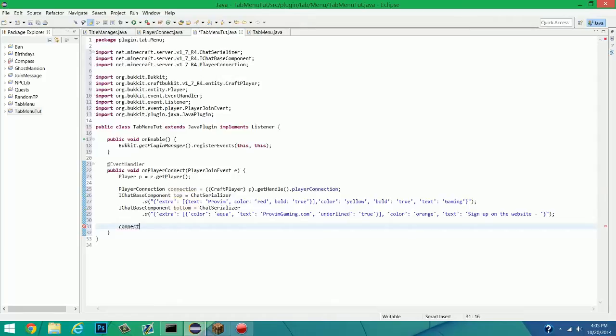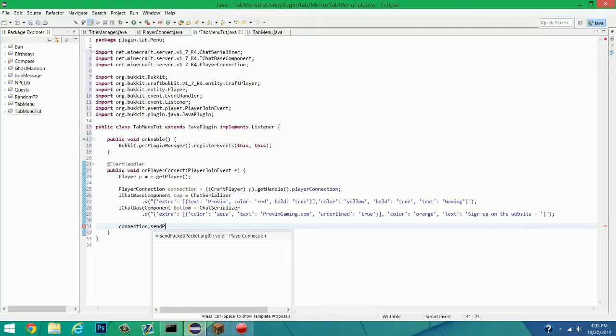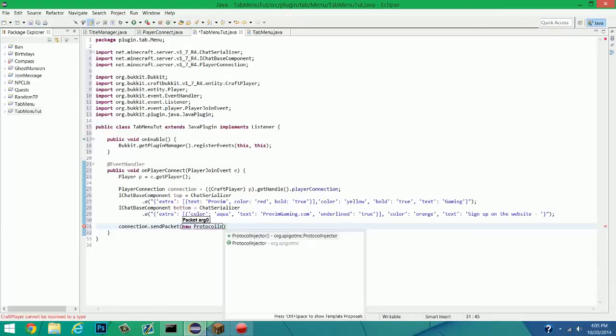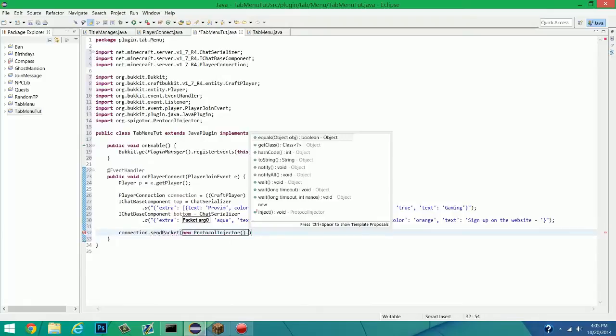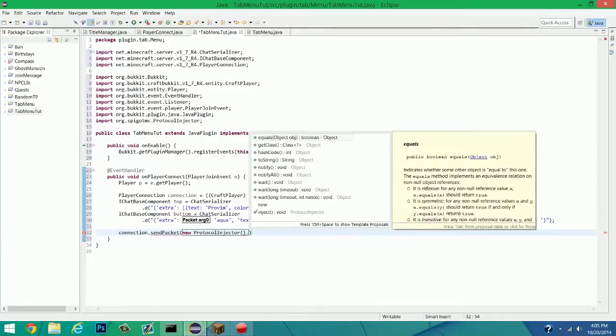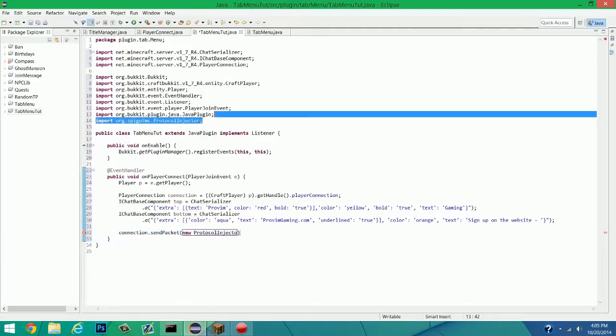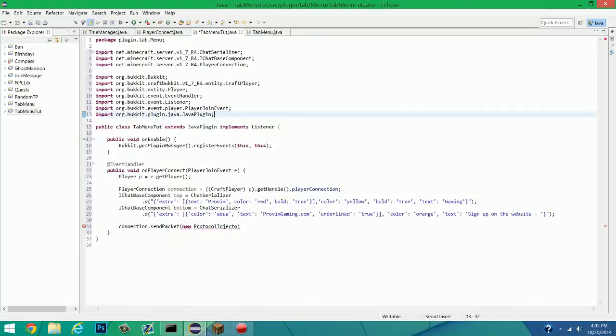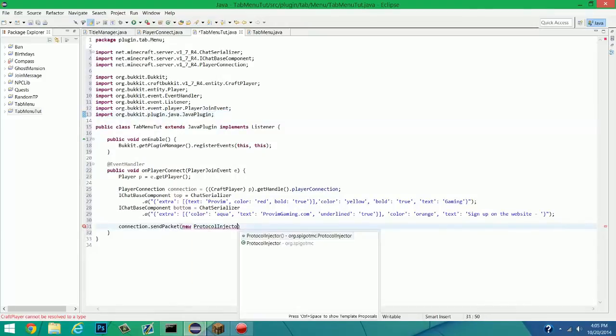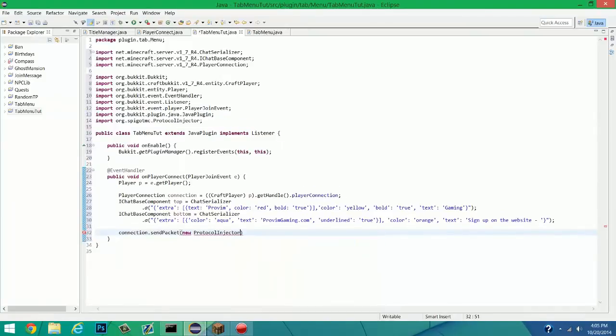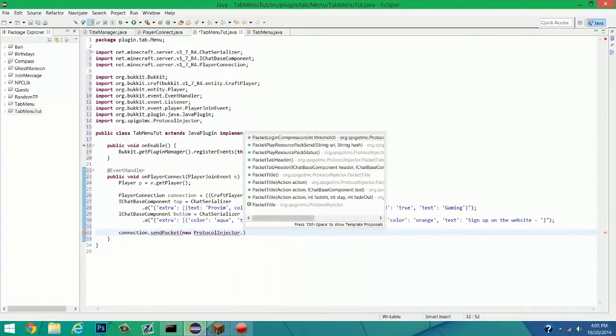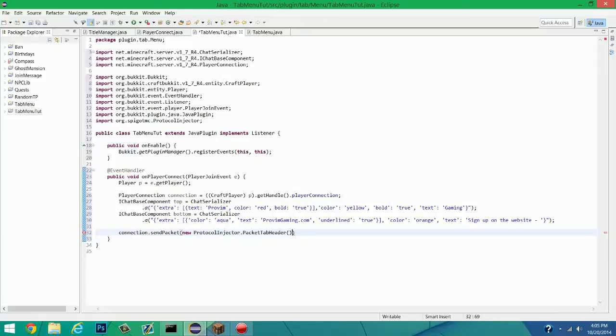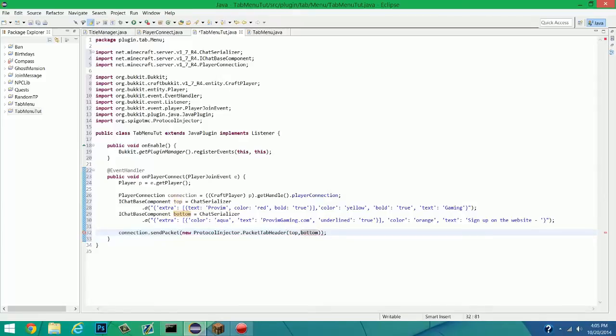So connection. Connection. SendPackage. And this is going to be a new protocol injector, dot. All right, we used the wrong protocol injector. Let's get rid of that. Actually, it looked like the right one. But new protocol injector, right there, dot, there we go. Packet. TabHeader. And inside here, we're going to register them. So top, comma, bottom. And that's pretty much all you got to do.